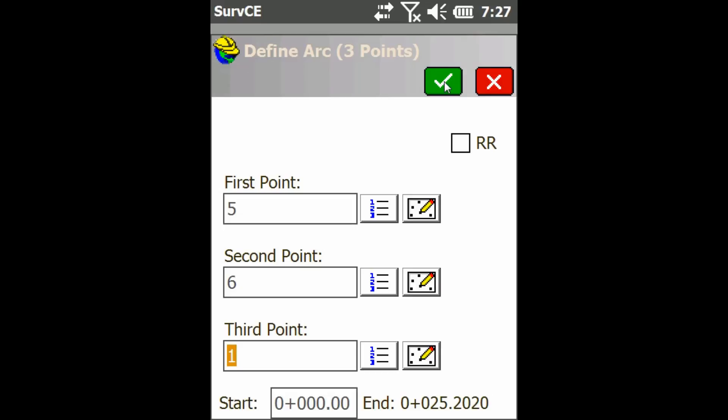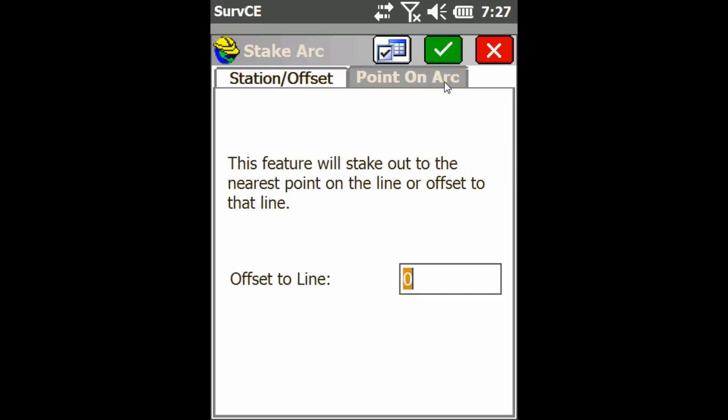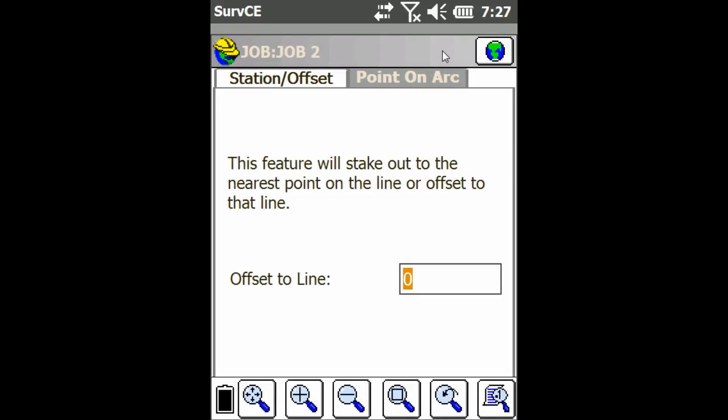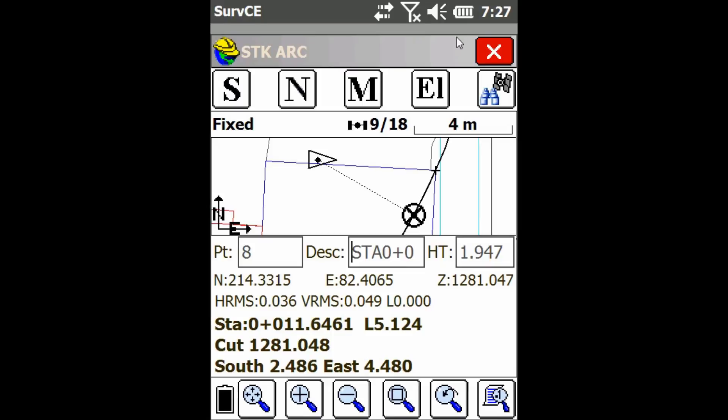Click the green check mark and now it's going to ask me if I want to do it by station/offset or by point on arc. I'm going to use point on arc and just hit the check mark and there you go. It stakes me to on the shortest distance to that arc.